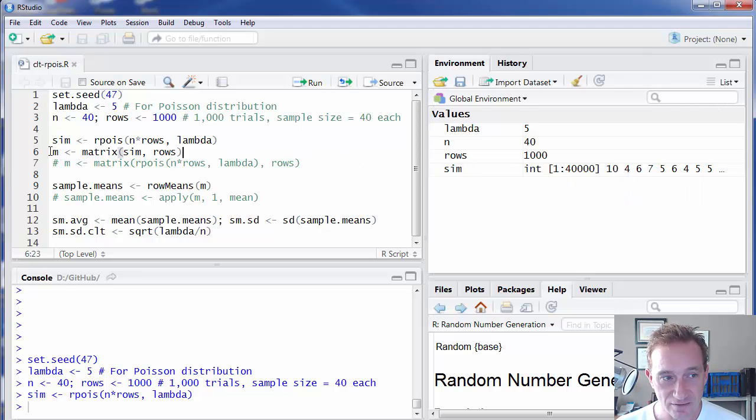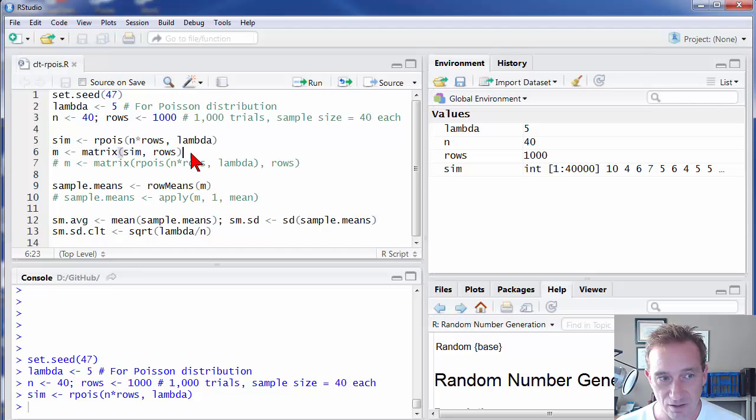So then on this command here, I'm not going to change the values. All I'm doing is shaping this vector into a matrix.